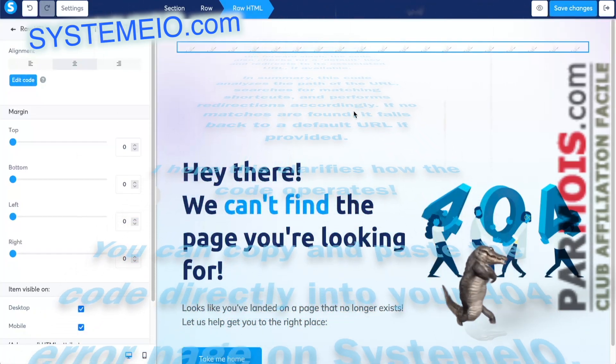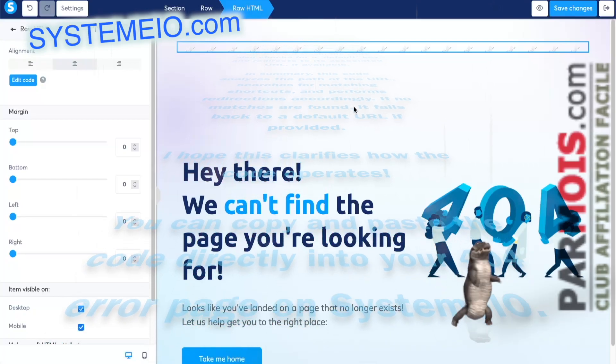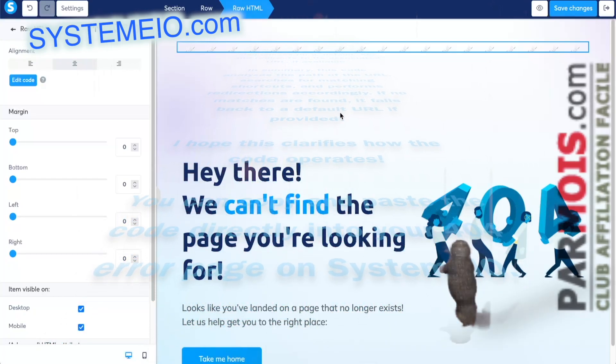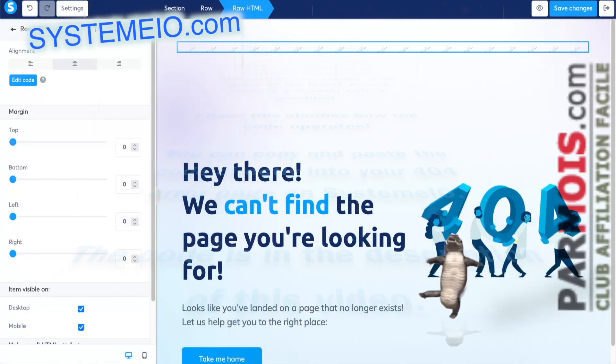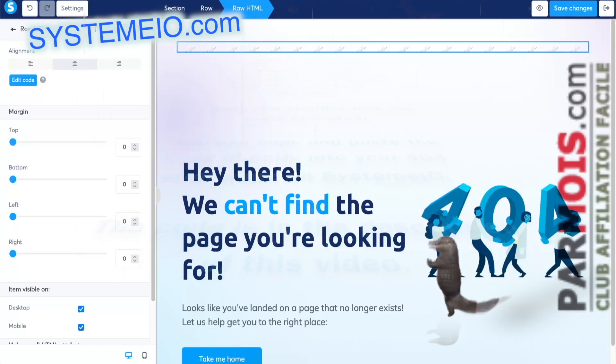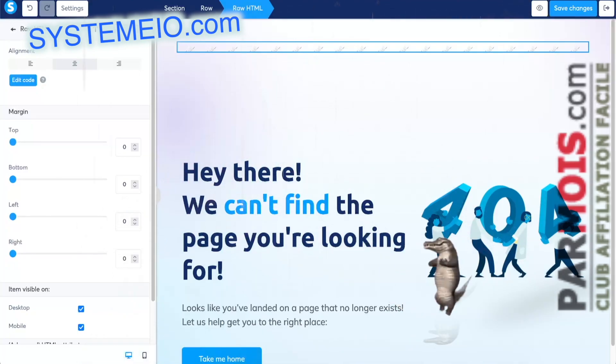You can copy and paste the code directly into your 404 error page on System.io. The code is in the description of this video. Have a nice day. Bye.